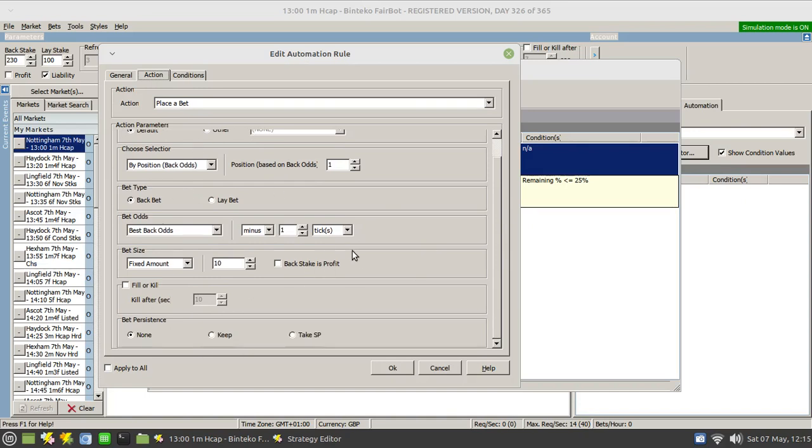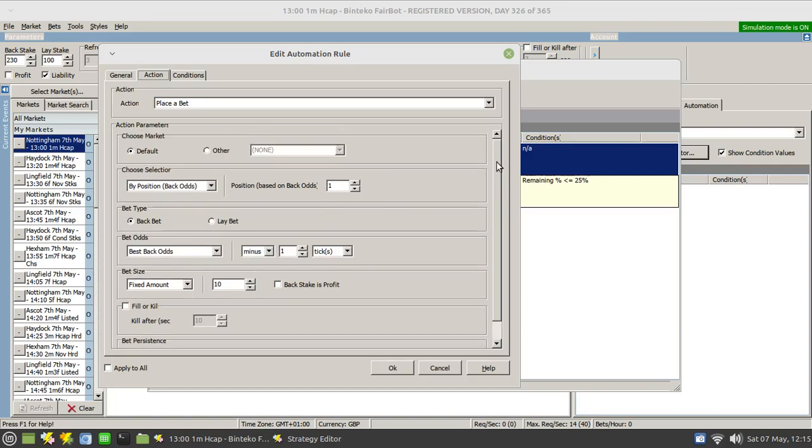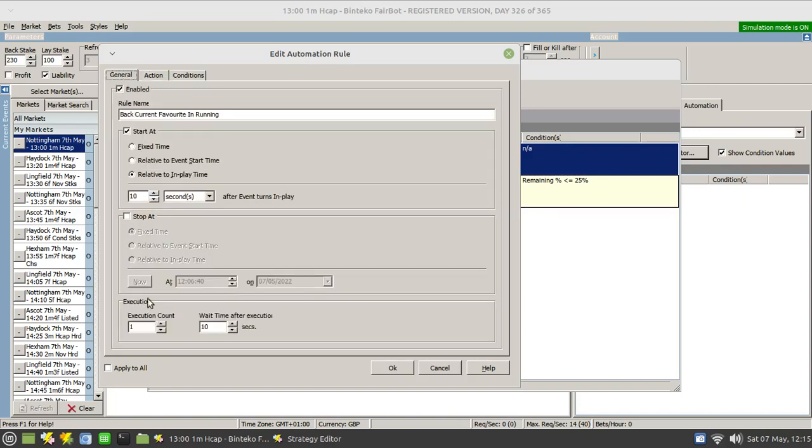So we have to simulate that somehow. What we can do is make use of the execution count option. This execution count option essentially tells this rule to fire one after the other after a particular amount of time has elapsed.